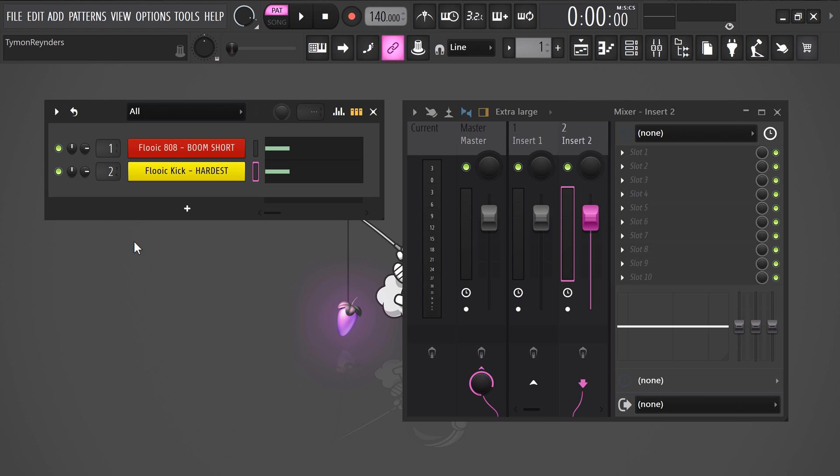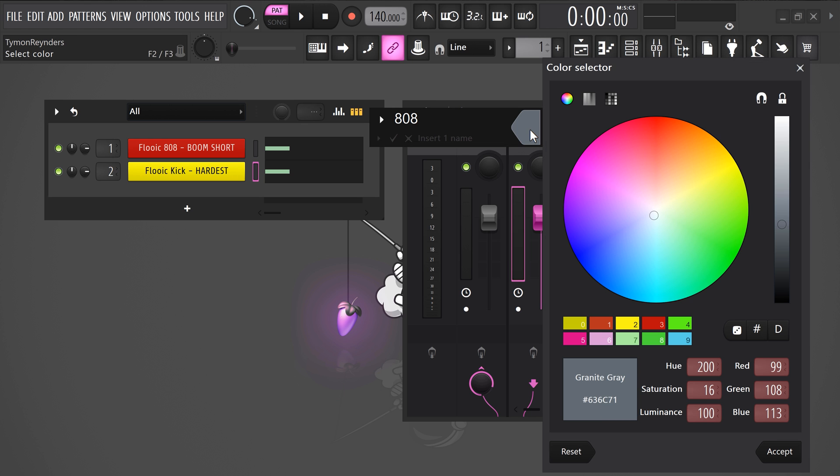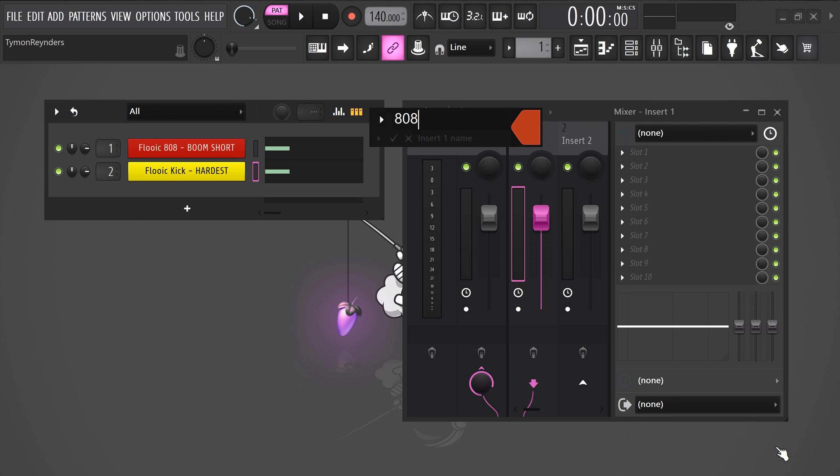In the mixer panel, select the track and hit F2 on your keyboard. That way you can rename the track to 808 and open up the color picker. Let's make it red or something. Then click on accept and there you go.